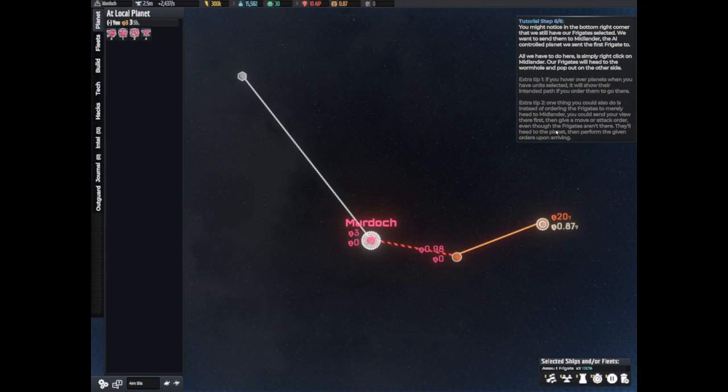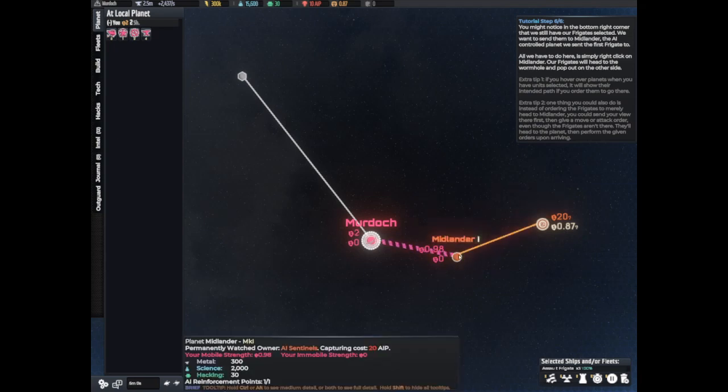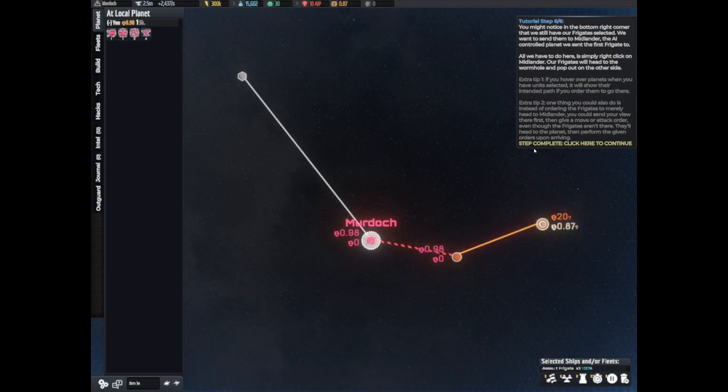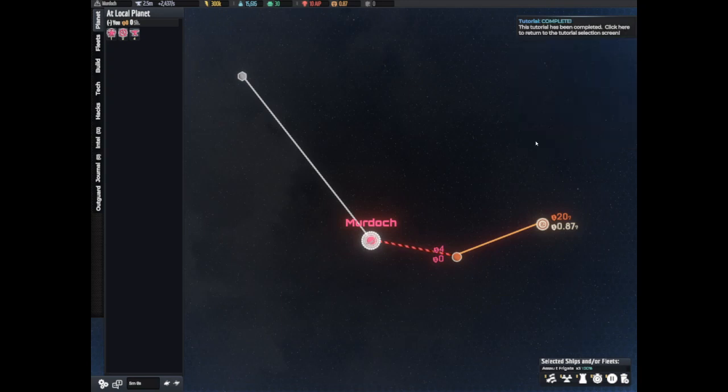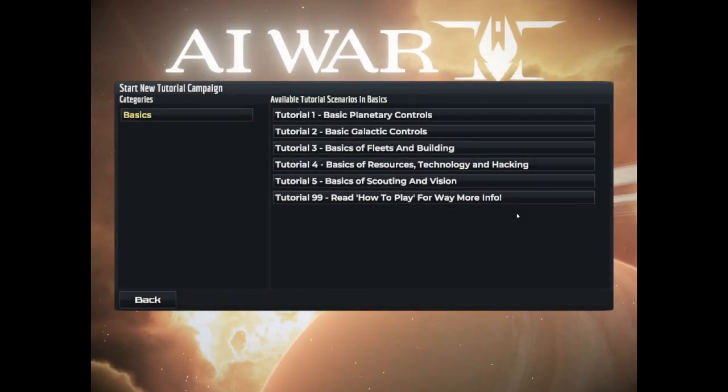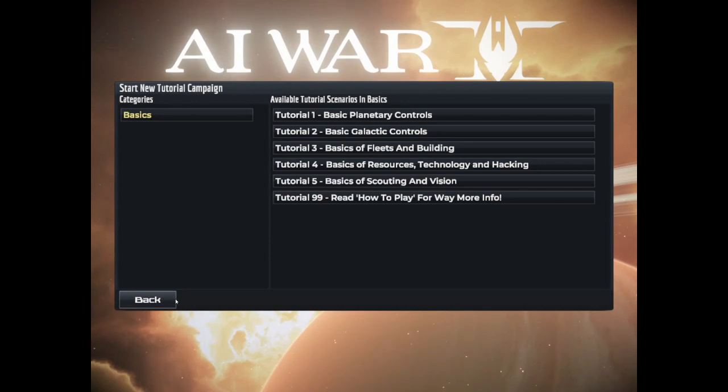Then go back to the galaxy map. Remember you can use tab button or click the current planet name in the very top left hand corner to swap from planet to galaxy map view and vice versa. Okay there we go. You might have noticed in the bottom right hand corner that we still have our frigate selected. We want to send them to Midlander, the AI control planet we sent the first frigate to. All we have to do here is simply right click on Midlander. Okay so it was just glitching out a little bit. Tutorial complete.